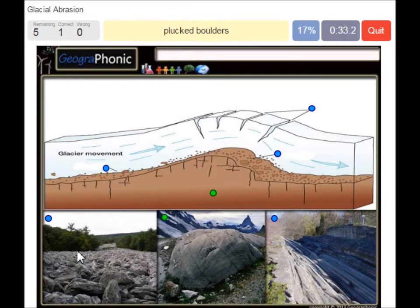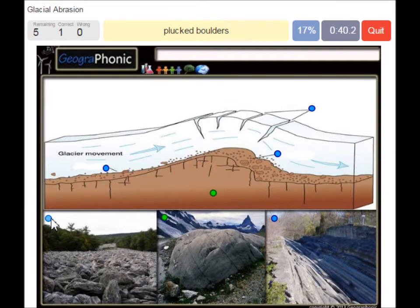Here we see plucked boulders, which are a result of plucking — the erosion and transportation processes of the glacier.